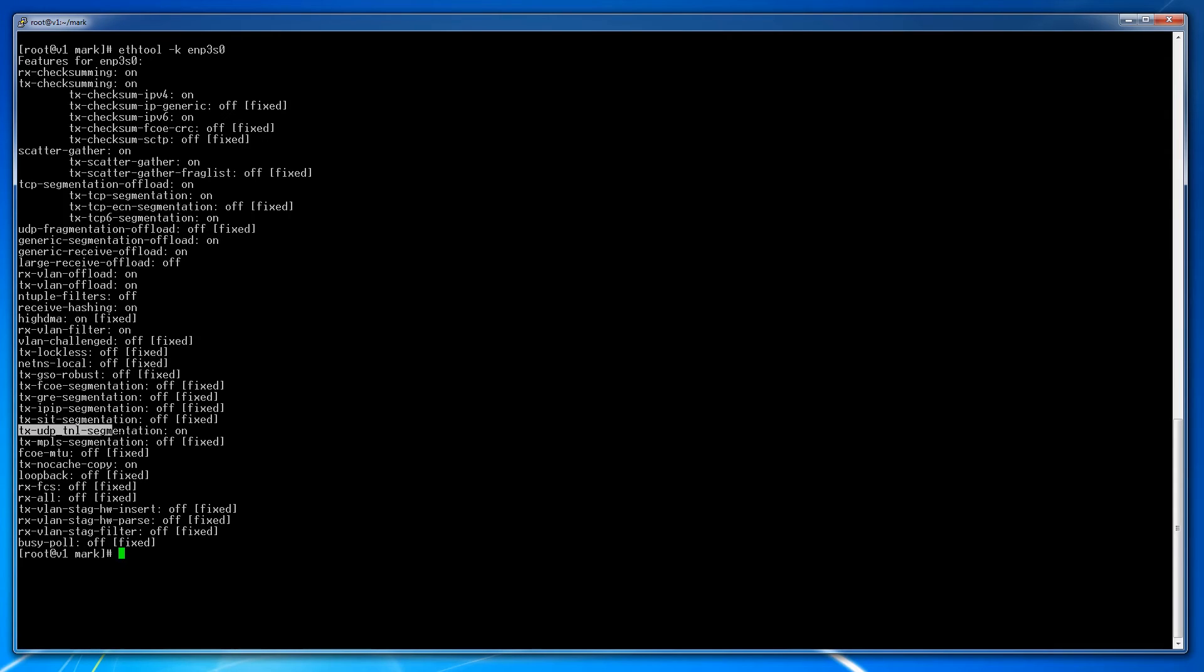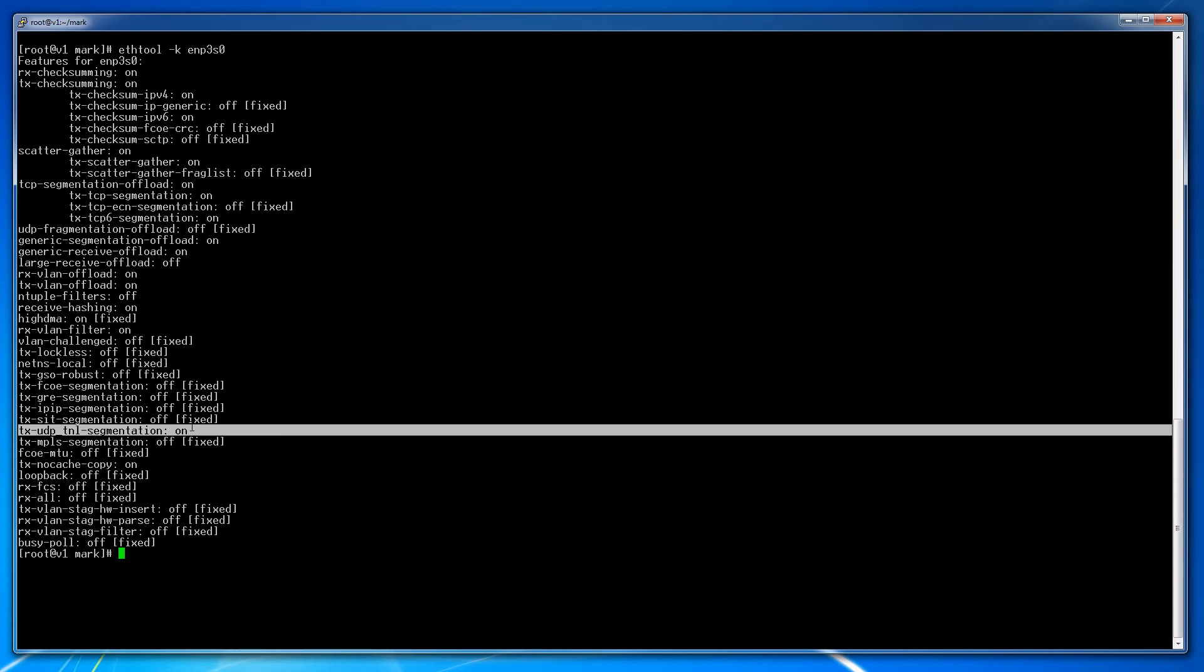Namely the GSO and GRO offloads, as well as an offload for the tunnel packets. Combined, these represent the offloads that will turn on and off as we compare performance.